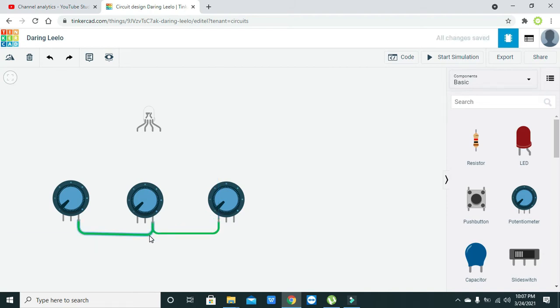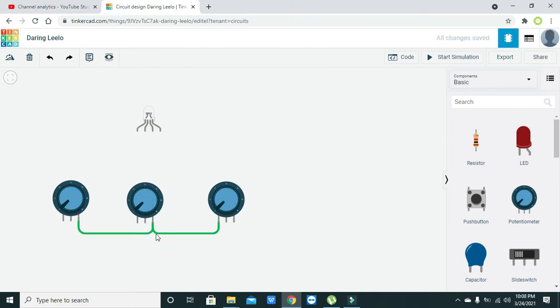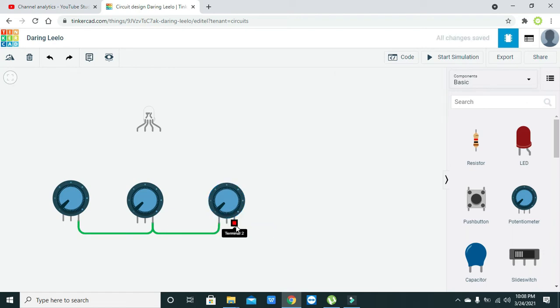We will connect the power source or positive on this side. The mid pin of the potentiometer is actually the wiper pin which is attached to this rotating knob.